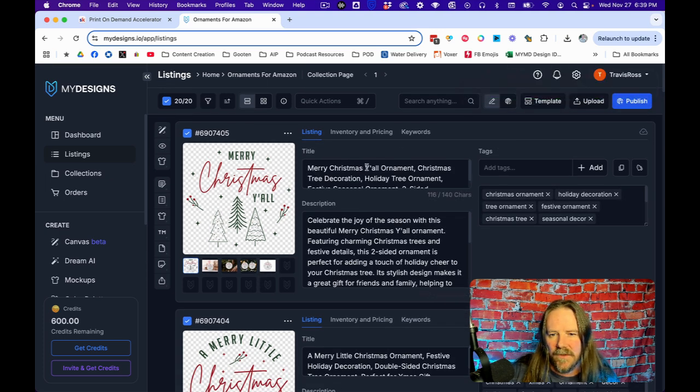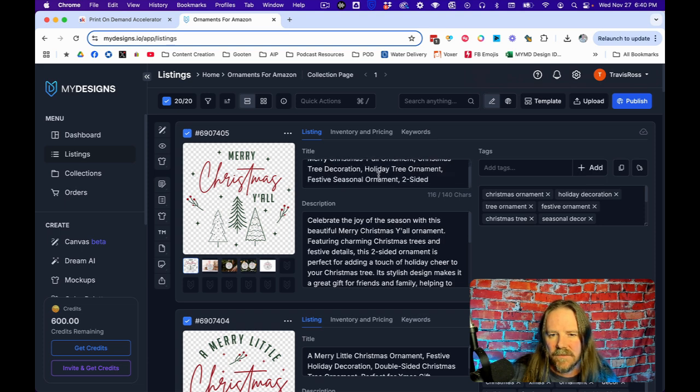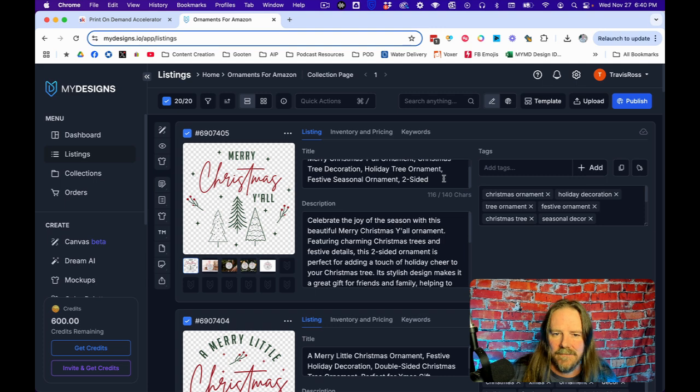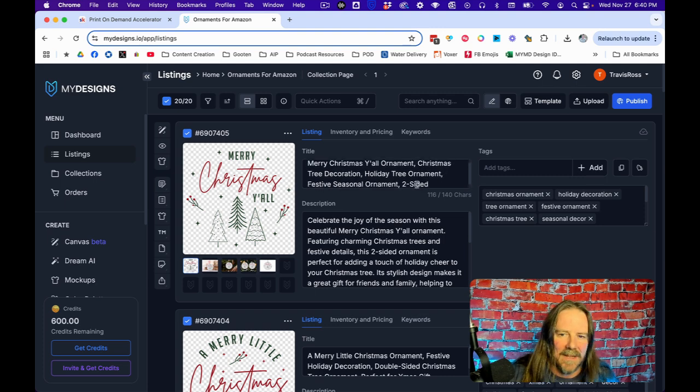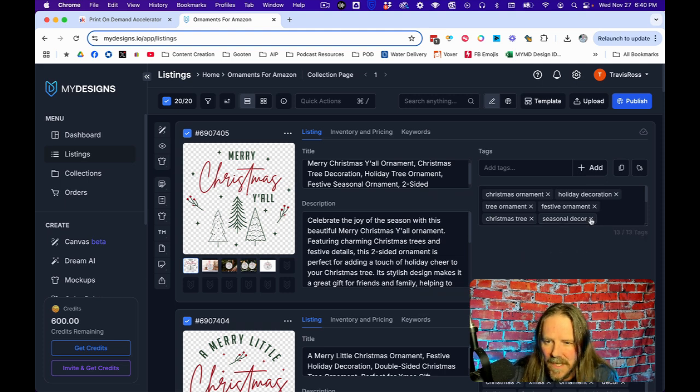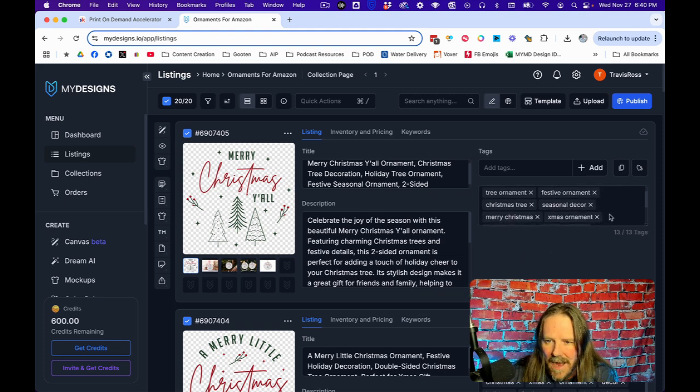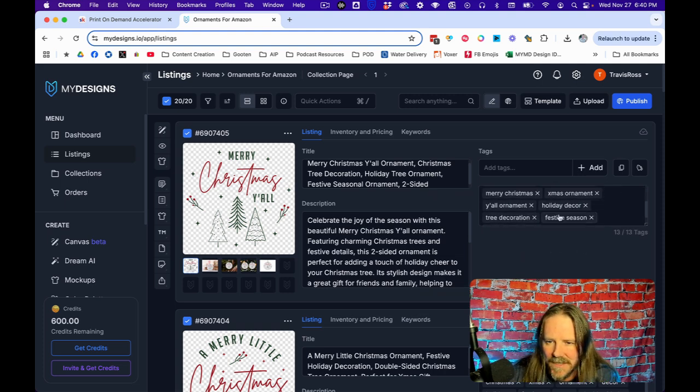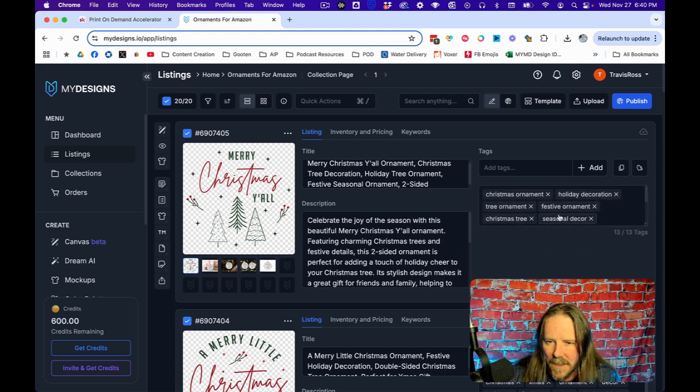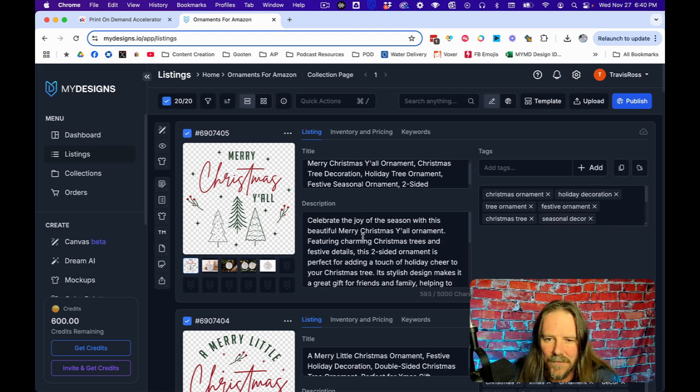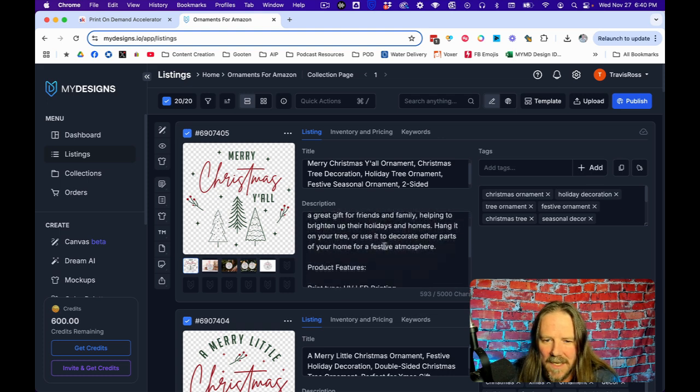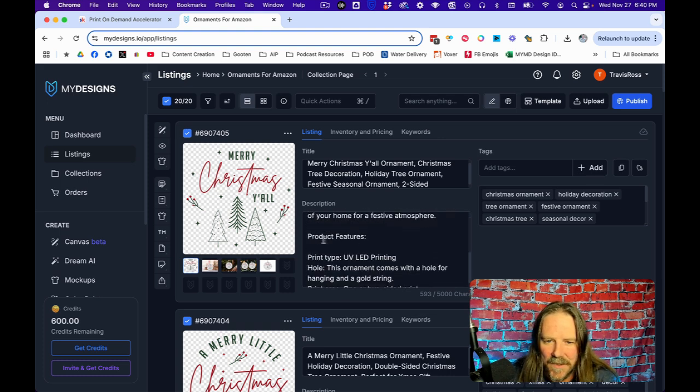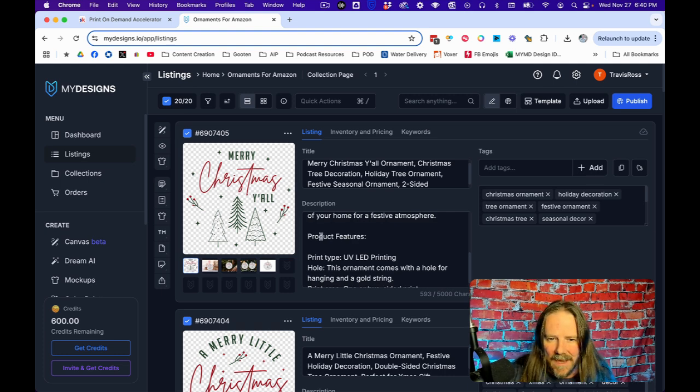Once you have all of that, generate the listing data. We're going to do it on all 20 listings. The AI is going to look at this, know that it's a ceramic round ornament, and boom, give me a title. Merry Christmas Y'all Ornament, Christmas Tree Decoration, Holiday Tree Ornament, Festive Seasonal Ornament, Two-Sided. That's pretty amazing. Look at all those tags that it gave me. And then the description: Celebrate the joy of the season with this beautiful Merry Christmas Y'all ornament.